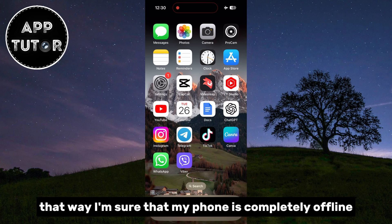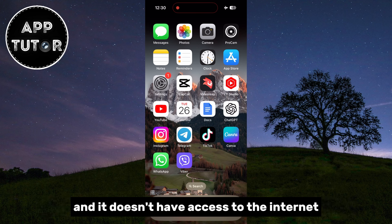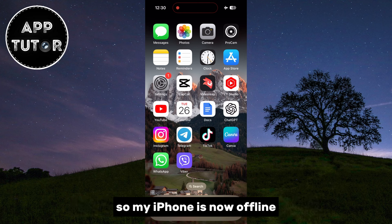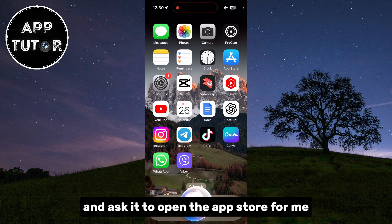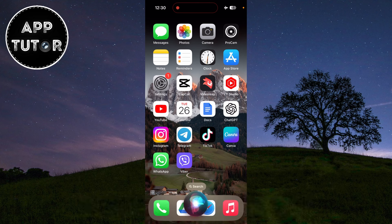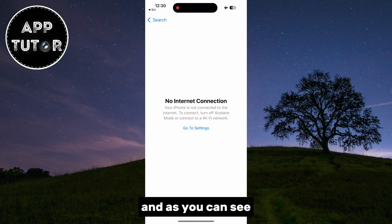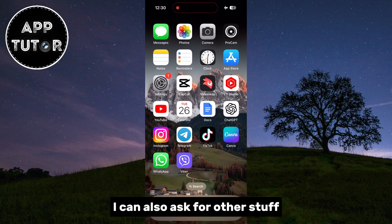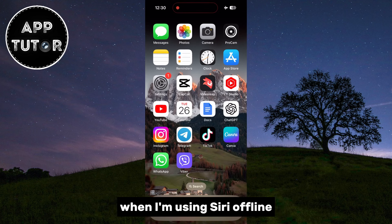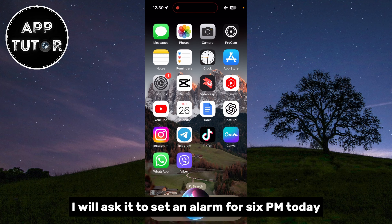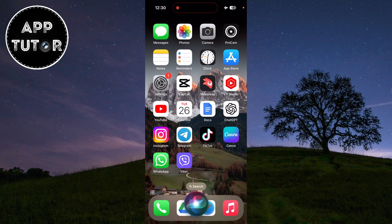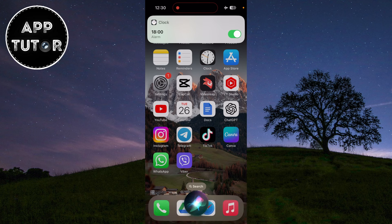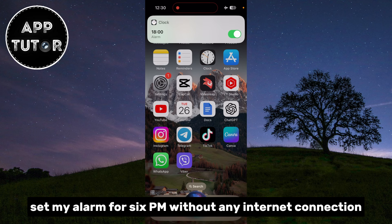That way I'm sure that my phone is completely offline and doesn't have access to the internet. My iPhone is now offline, and I'm going to activate Siri and ask it to open the App Store for me. And as you can see, Siri opened the App Store without any problems. I can also ask for other things — I'll ask it to set an alarm for 6 p.m. today. And here it is: Siri set my alarm for 6 p.m.